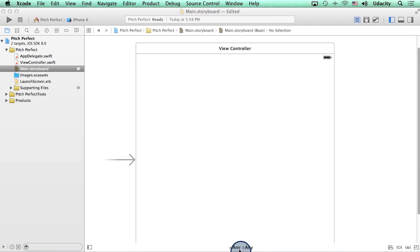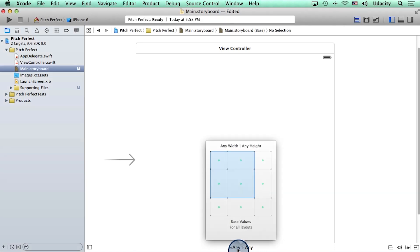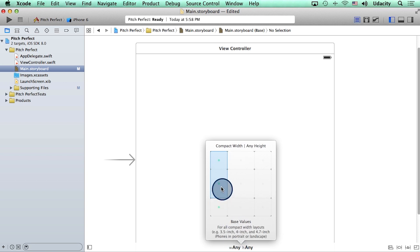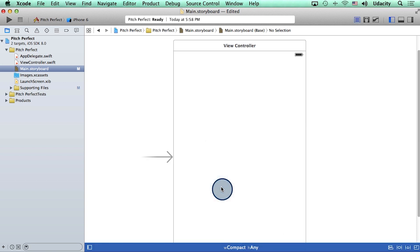They currently say any, which means that this layout works for both iPhones and iPads. Since I'm making this app for the iPhone, I can change the layout here. Great, this looks a little bit more like the phone.